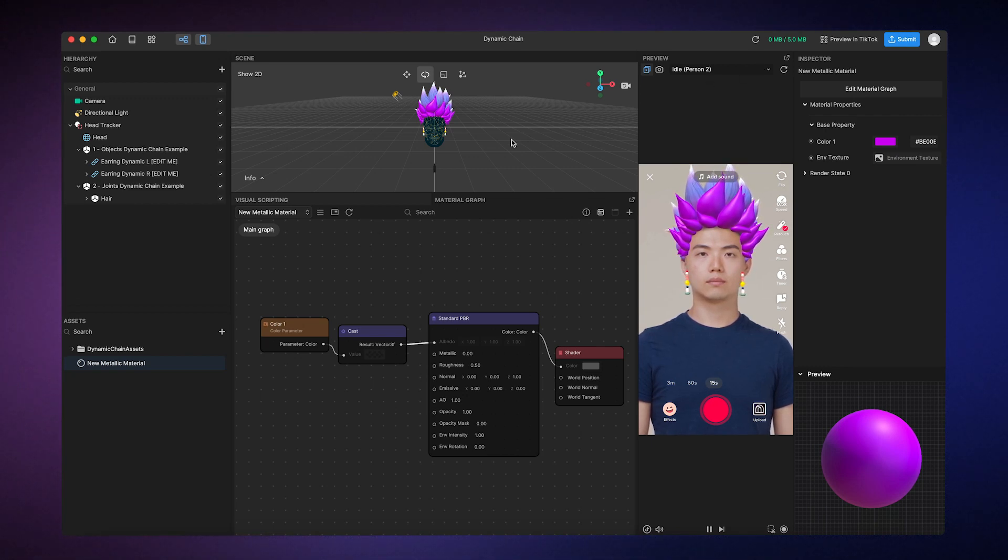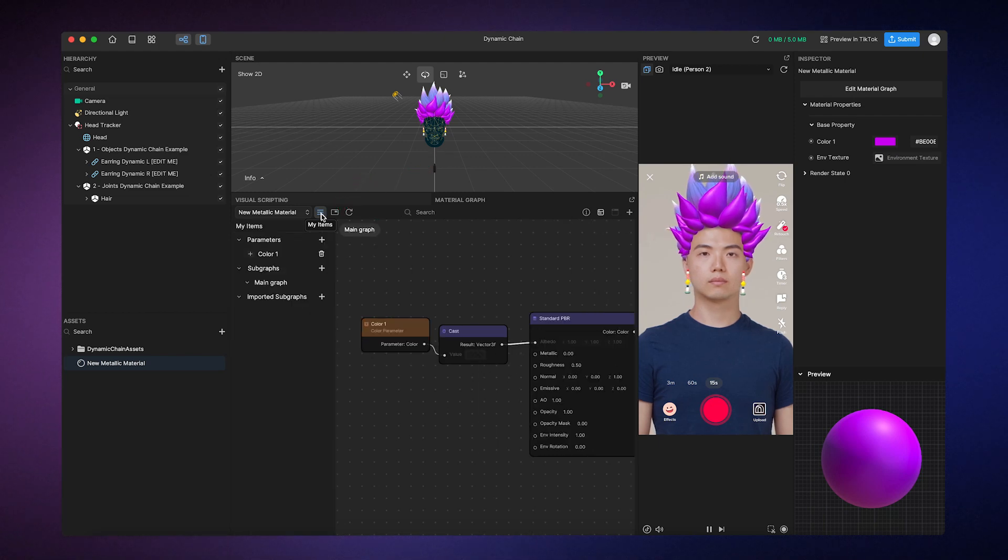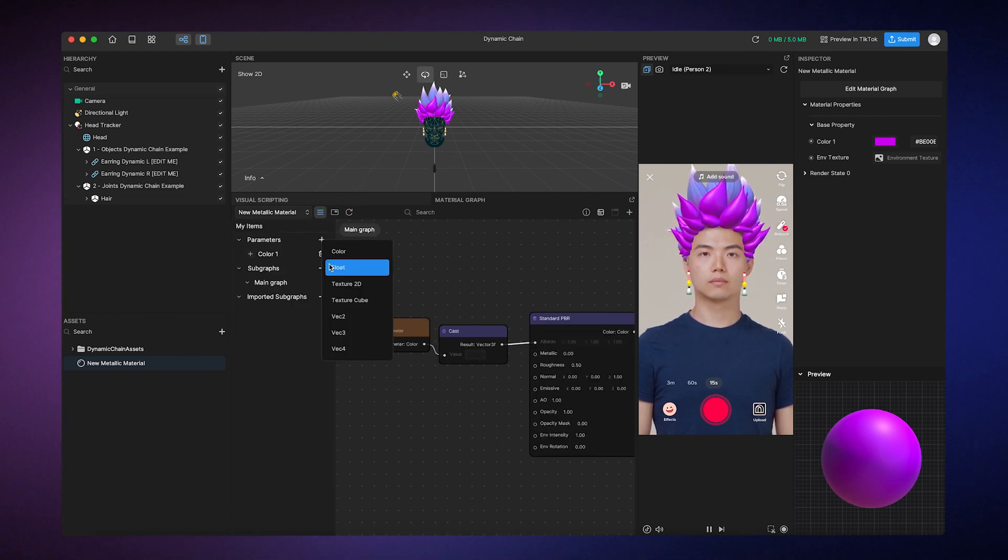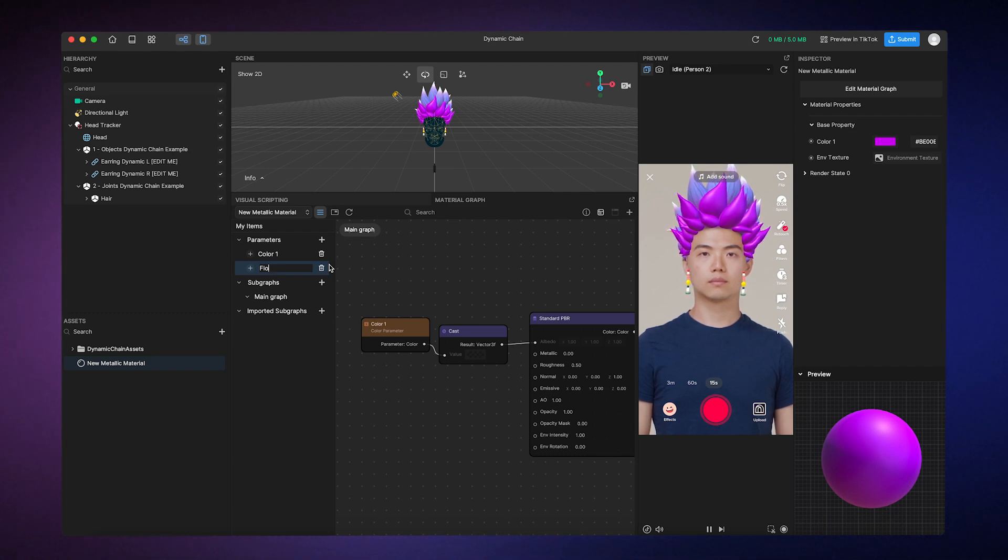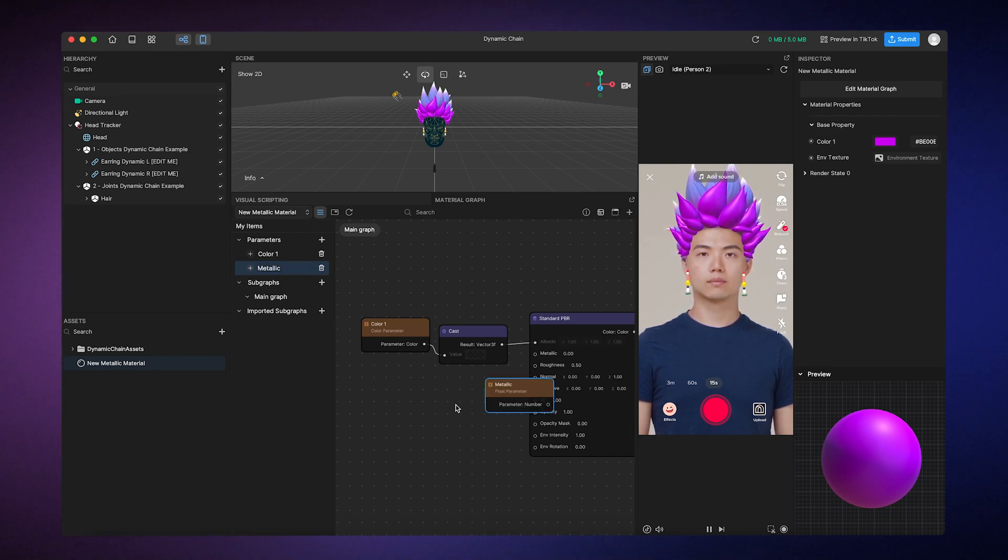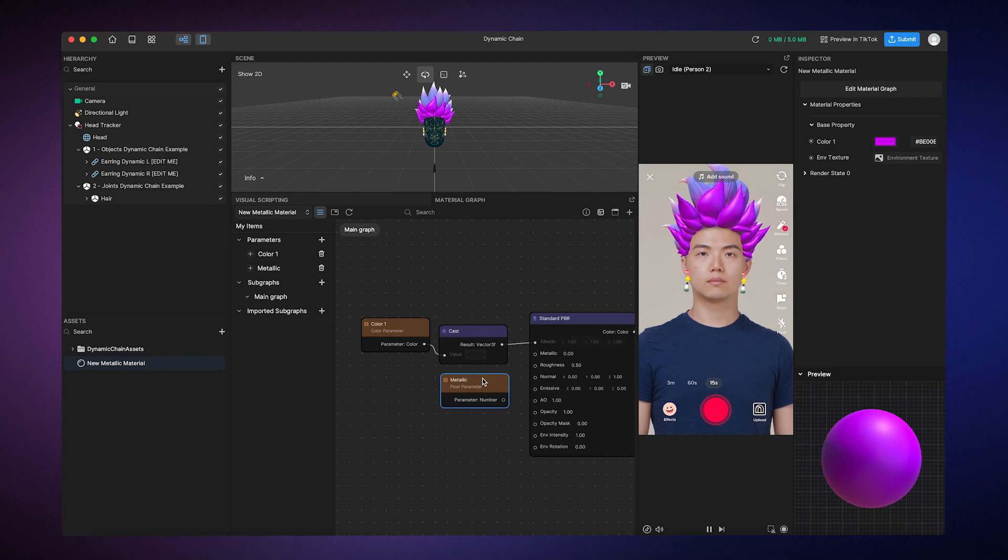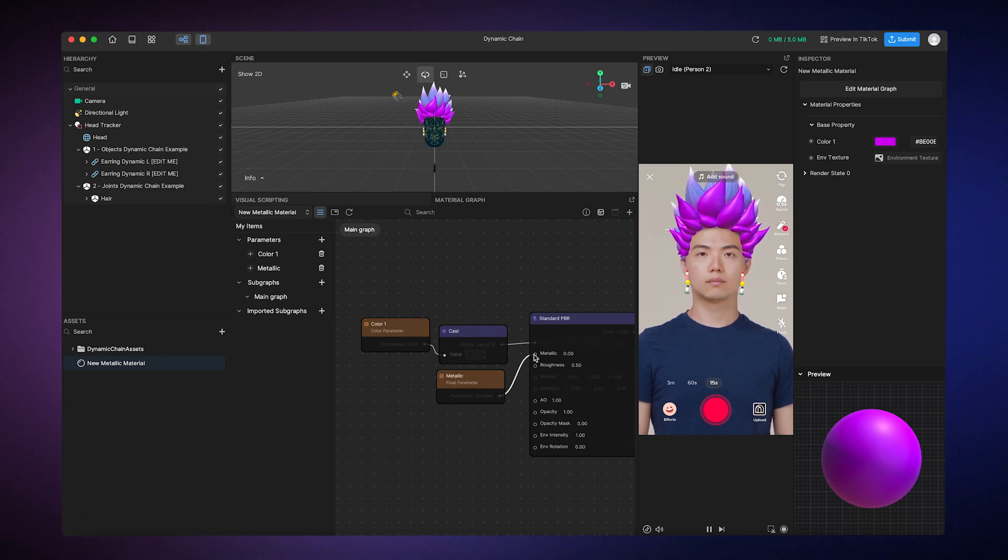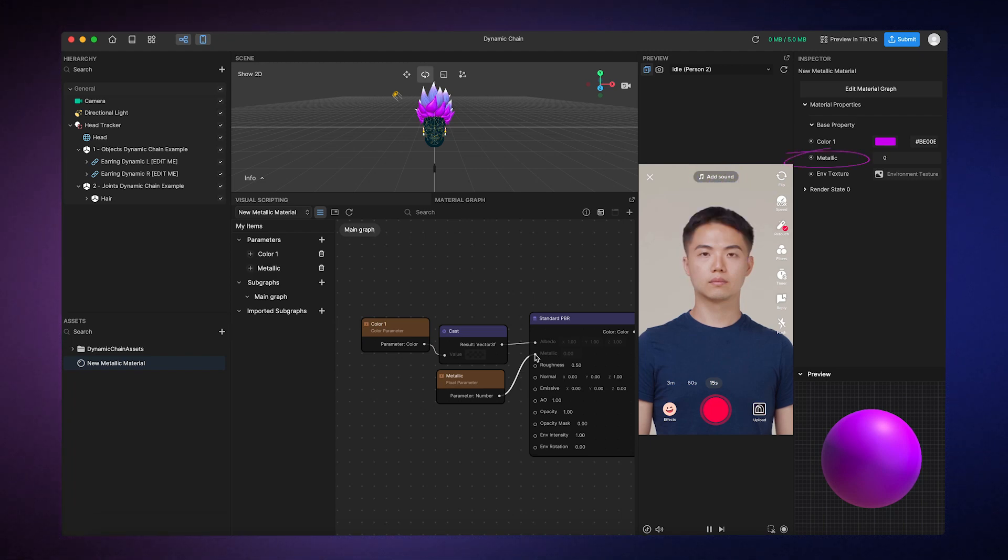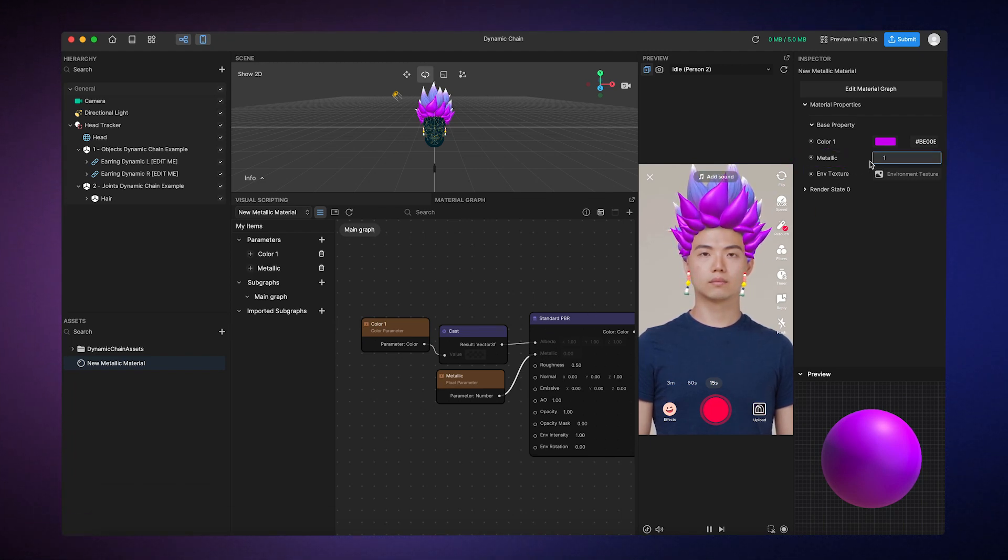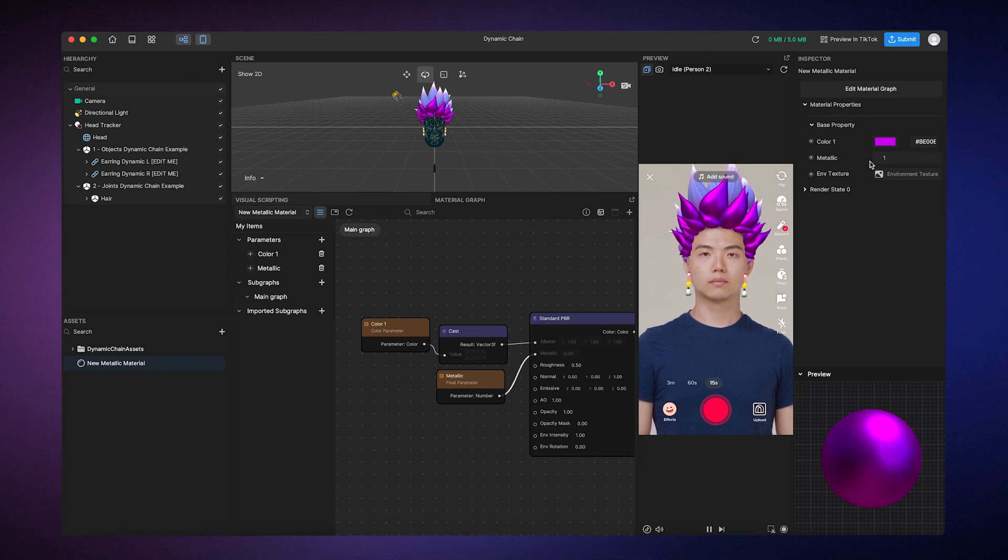So, we'll click on the My Items button, and add a Float parameter, which is basically just a number that has a decimal point to match the data type of the metallic input. I'll rename this to Metallic, add the node, and then connect it to its respective input. We'll see the Metallic properties show up in the Inspector panel, so we can change its value to 1, which corresponds to a shiny metallic appearance.